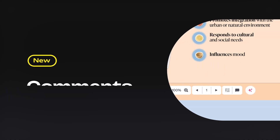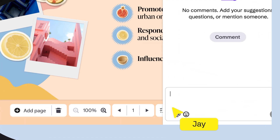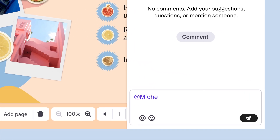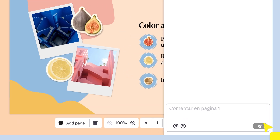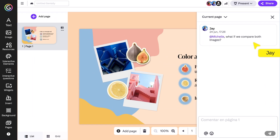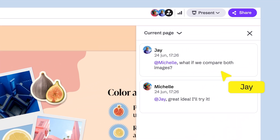You can now add comments and reply directly in each creation. No need for other messaging tools. Share ideas, mention teammates, and keep communication flowing instantly.